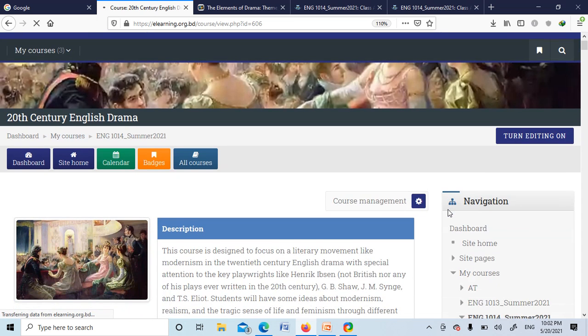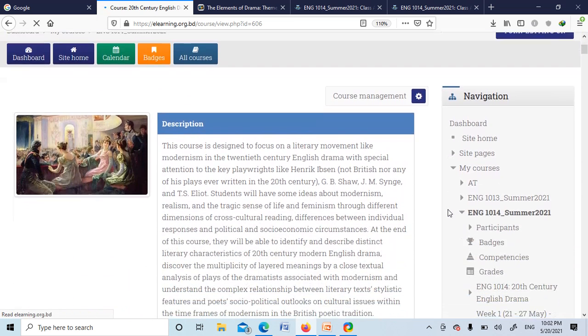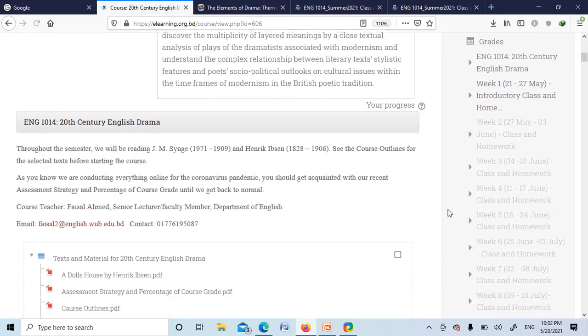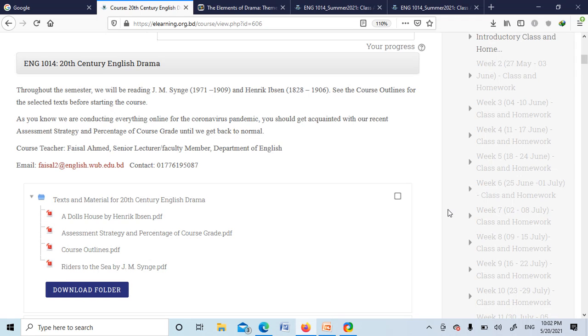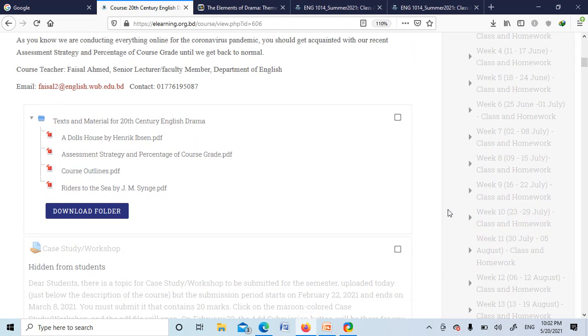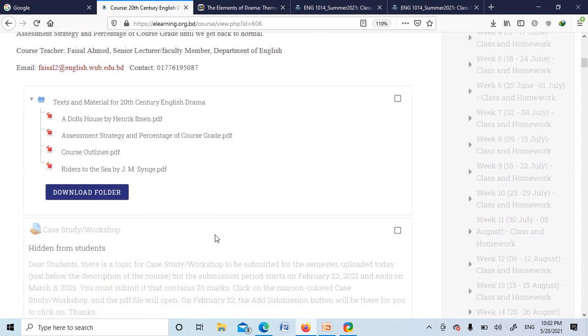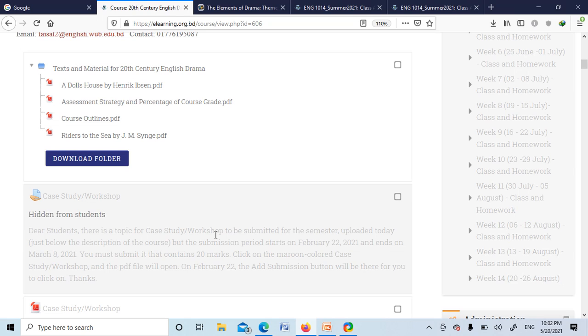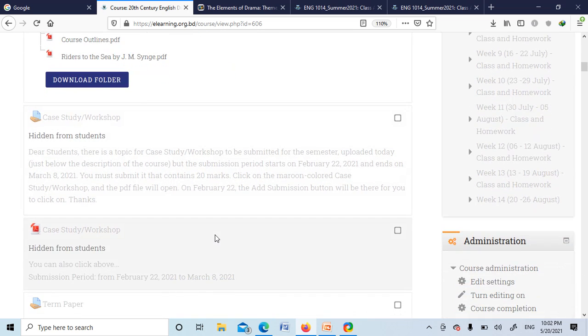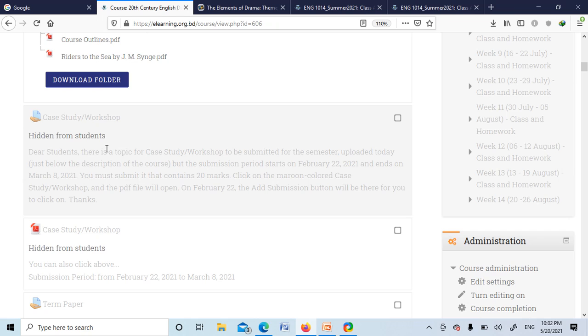First of all, you will see the course description, then you will see a short message from me, and then some texts which are downloadable along with the course outline. Here you can see if you require any more texts, then please just let me know through emailing me, then I will upload more texts for you or directly send to your email. Here you can see the case study is now hidden from you as it will be uploaded later.